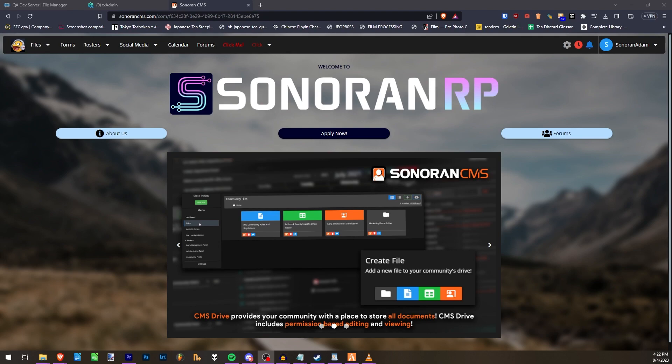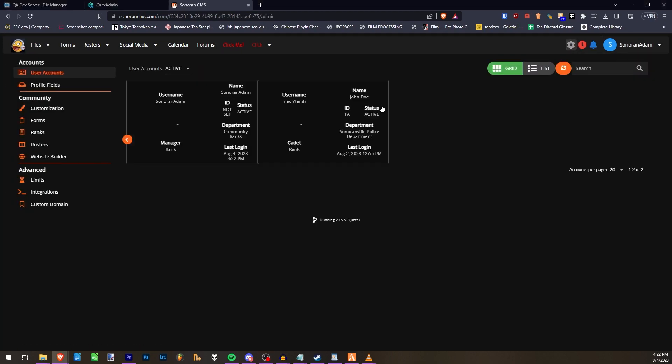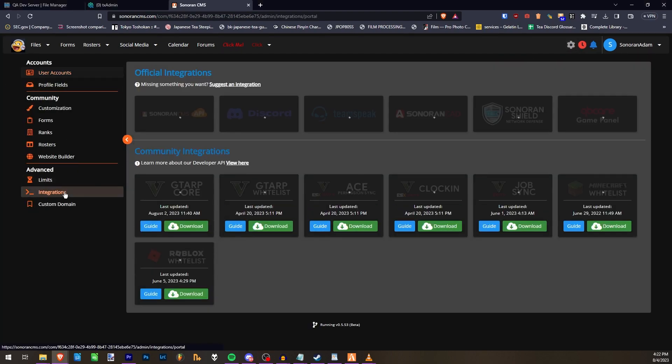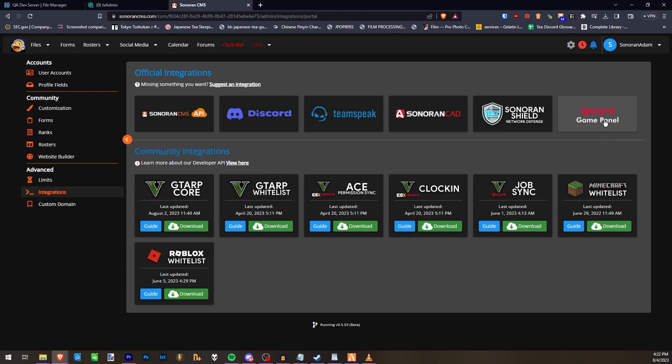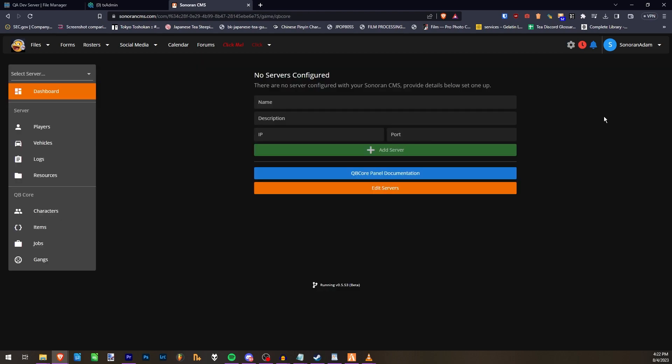To install the QubiCore Game Panel, head to the Admin Panel, then Integrations, and then QubiCore Game Panel.